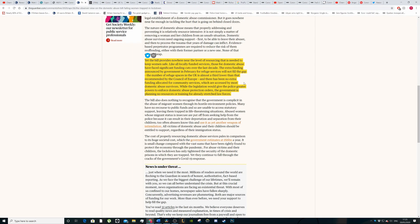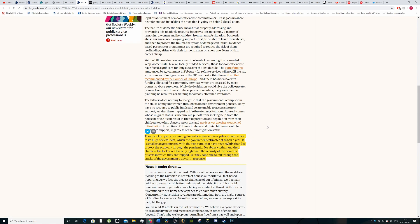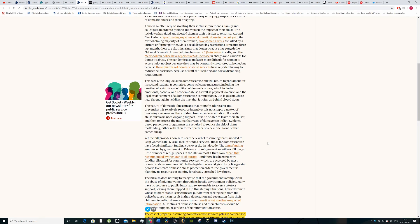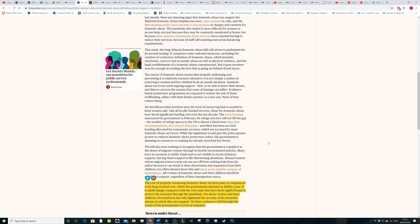If the government were actually trying to help, they would put the money on the table essentially. The editorial board makes the point that the cost of properly resourcing domestic abuse services pales in comparison to its huge social cost. The actual cost of domestic abuse, which the government estimates to be around 66 billion a year, is small change compared with the vast sums that have been found rightly to protect people through the pandemic for abuse victims and their children. The point they're making is that you found money to help for a pandemic, but you haven't found enough money to help people that are victims of domestic abuse and people that are dying, essentially being killed.